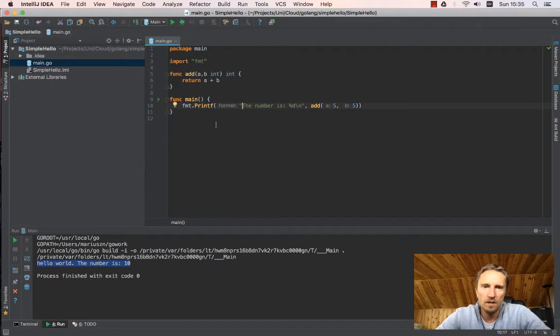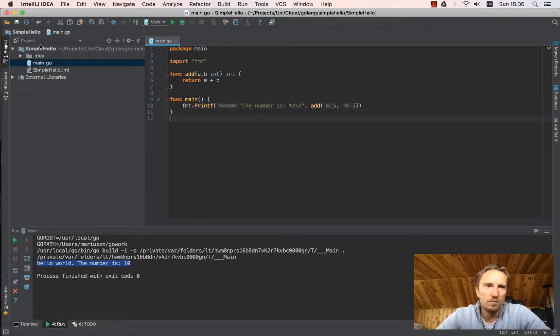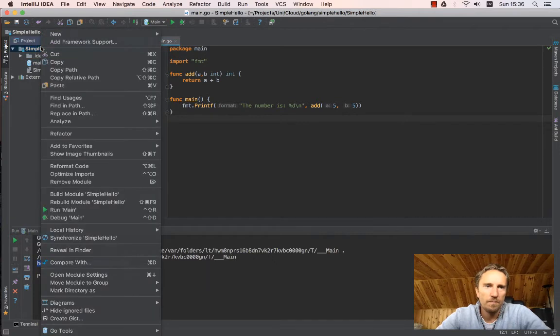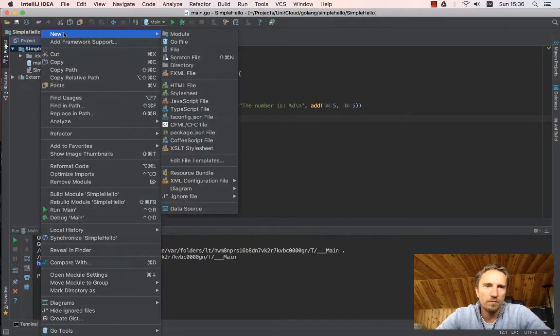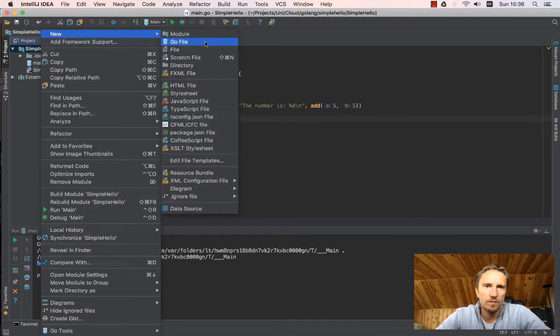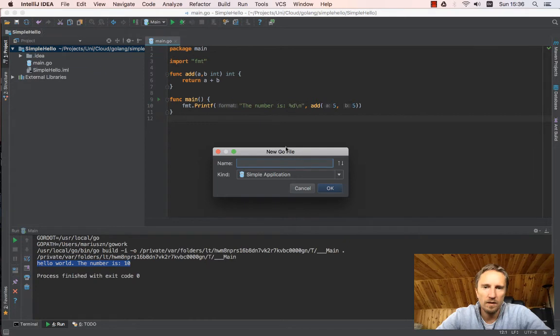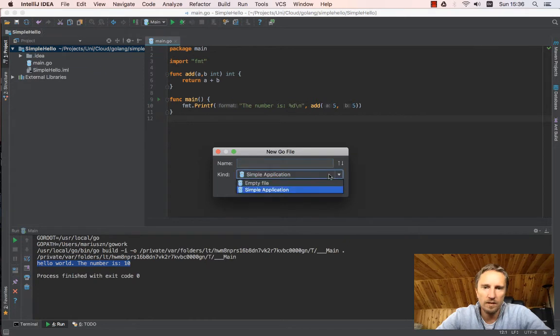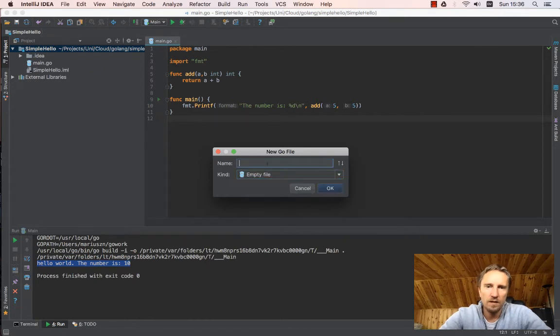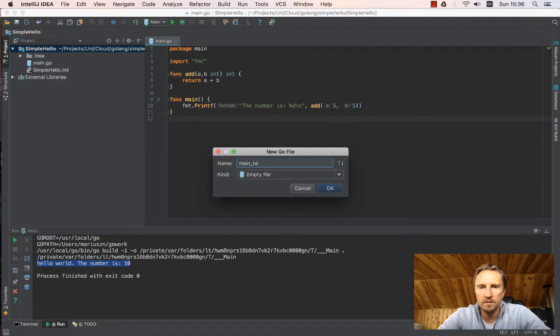And let's do a simple test. I will add new Go file again and I will say I want the empty file and I will write it main_test.go.